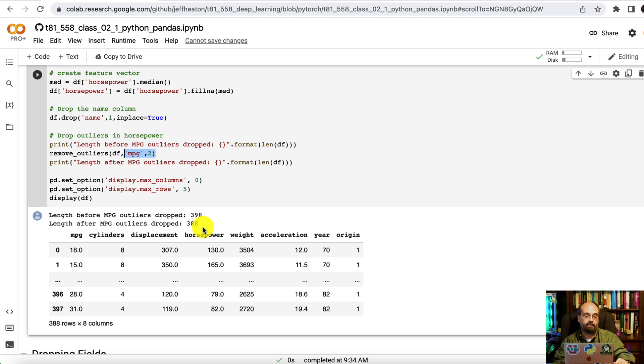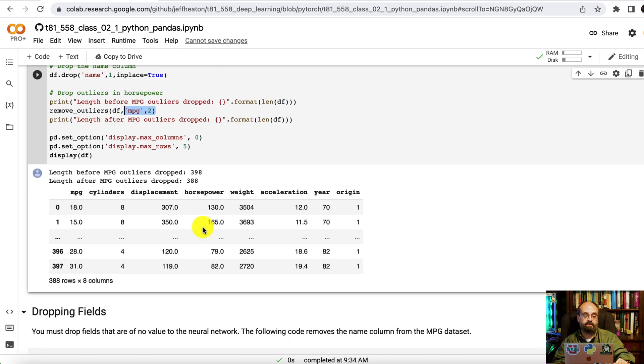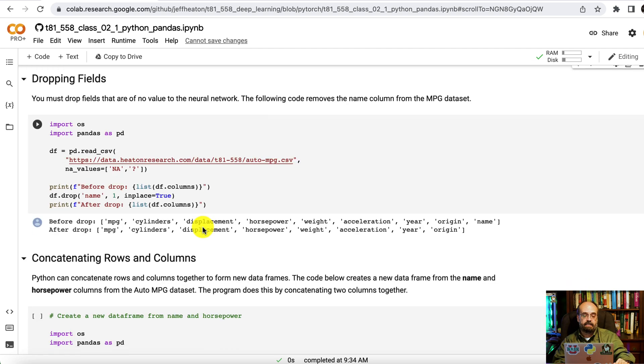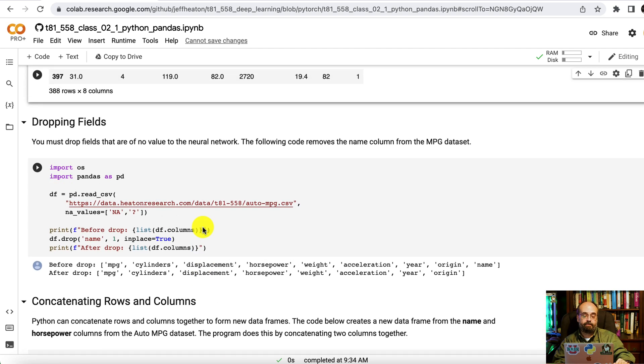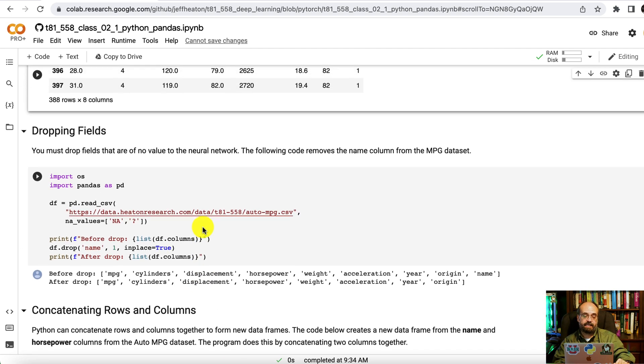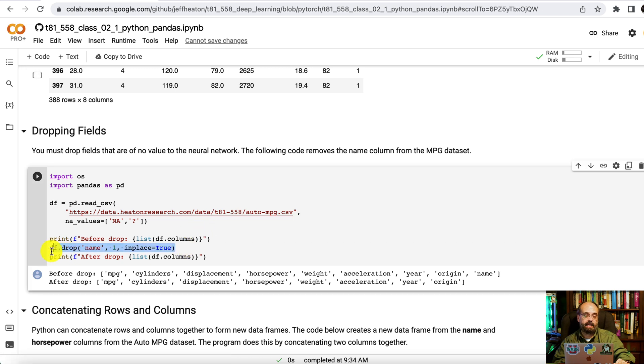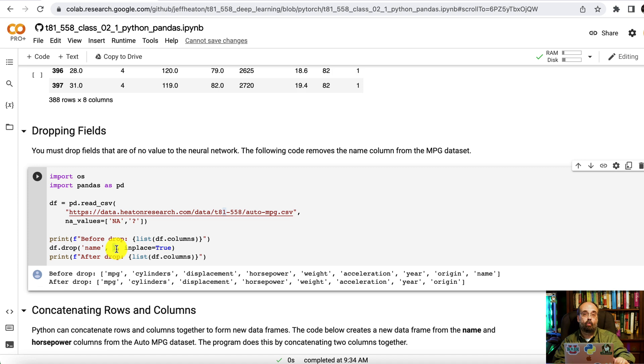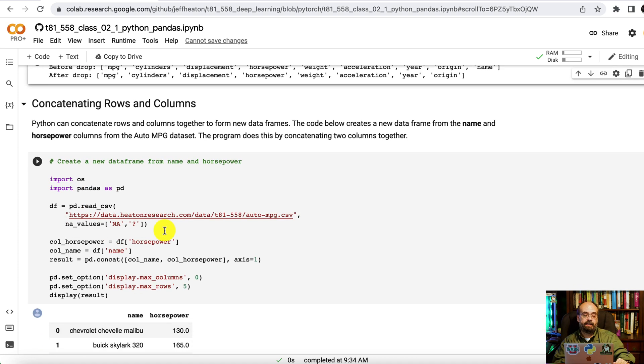Sometimes you want to drop fields just like I did for name. Dropping name is quite easy. This one here is the axis. One means that you're dropping columns. Zero means you're dropping rows.